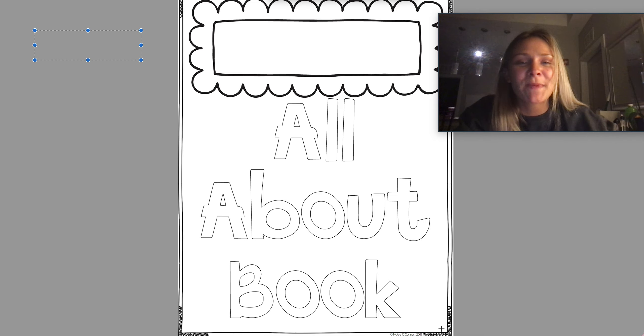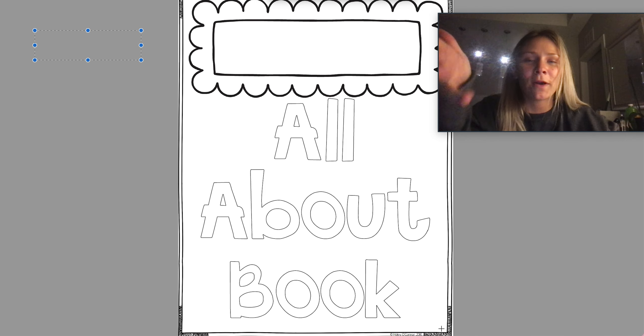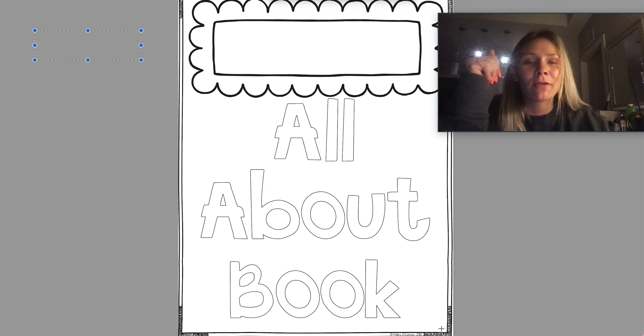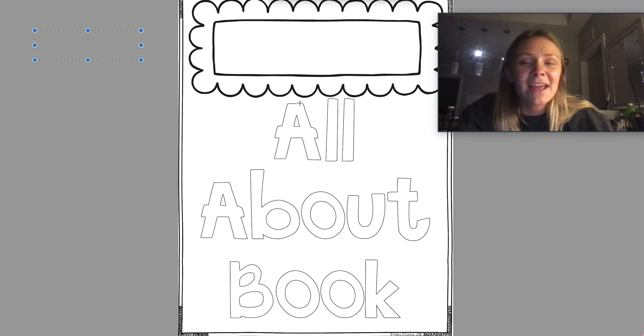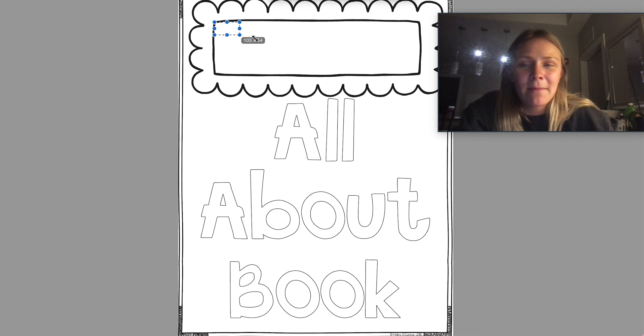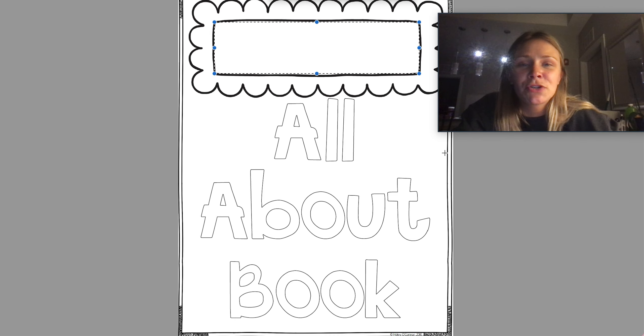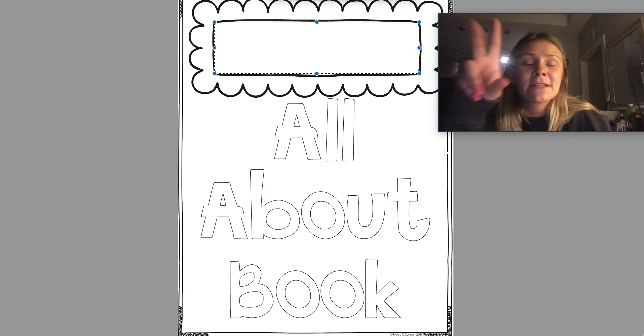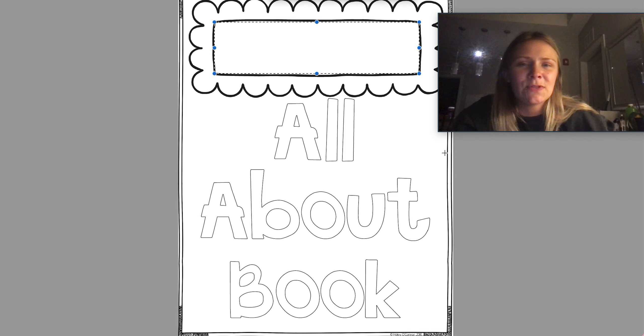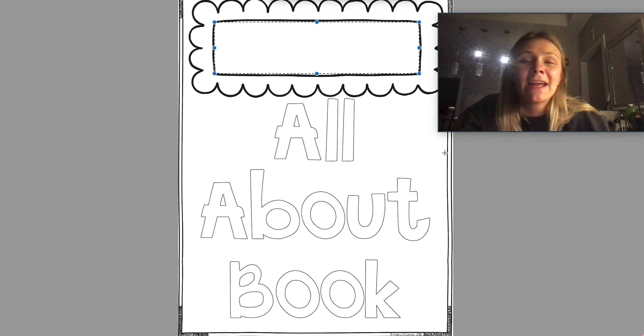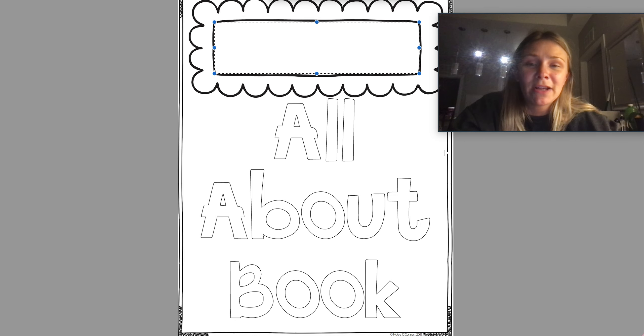So the very first page, our title page, is what you see on the screen, all about book. So in the box at the top, right there in that box, you are to write your first and your last name. Not too big, not too small, but you want it in that box so we know whose book it is.